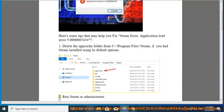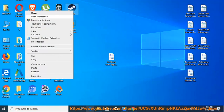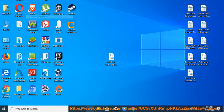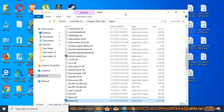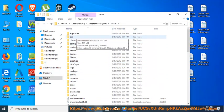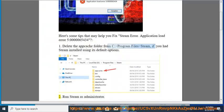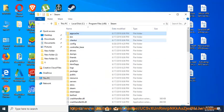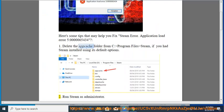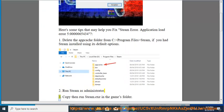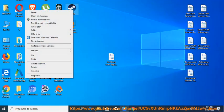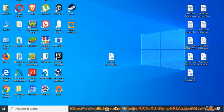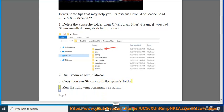Solution 2: Run steam as administrator. Solution 3: Copy then run steam.exe in the games folder. Solution 4: